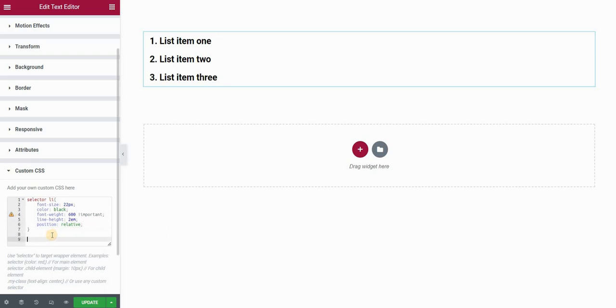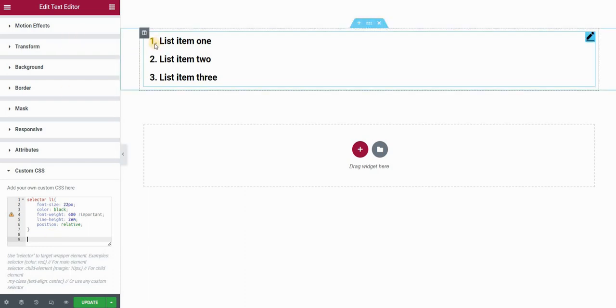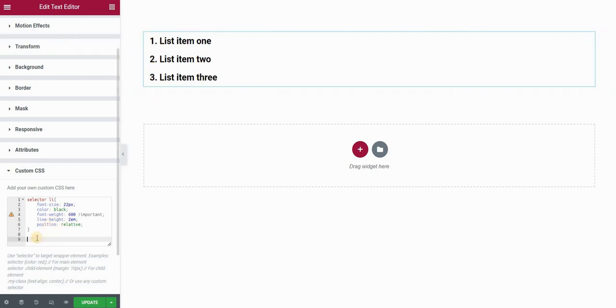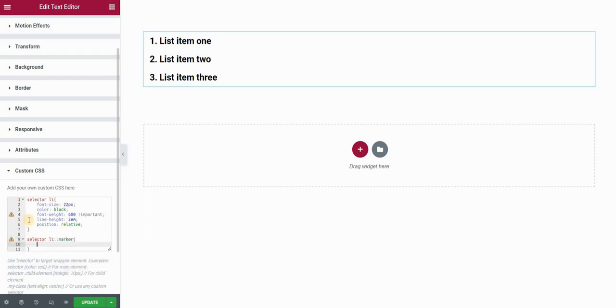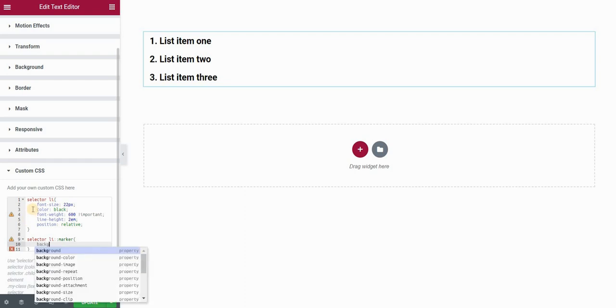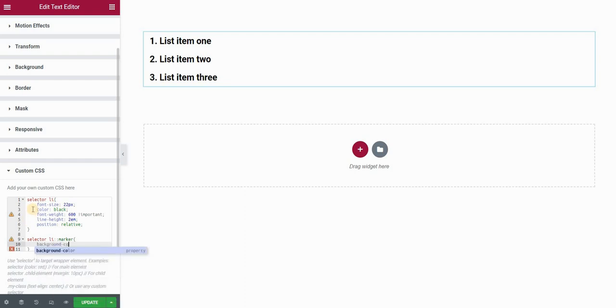Now let's create the actual circle. These list numbers one, two, and three are markers in ordered lists in CSS. If you go ahead and type selector list item marker and apply a background color like red, you can see that nothing happens. That's because the marker does not have a background color property.